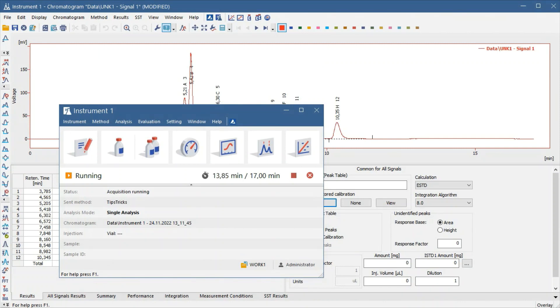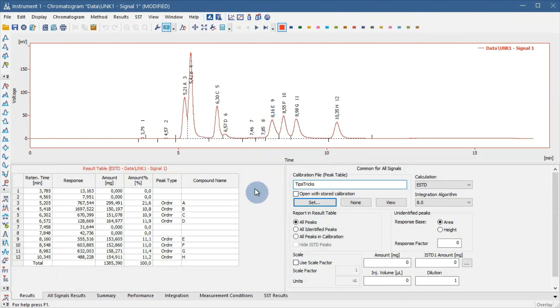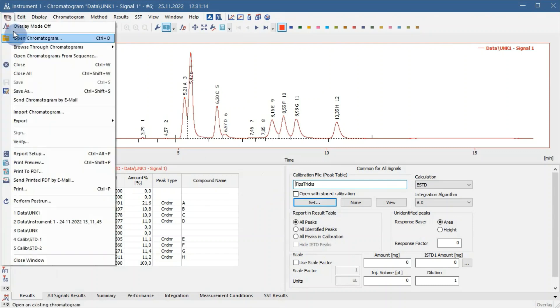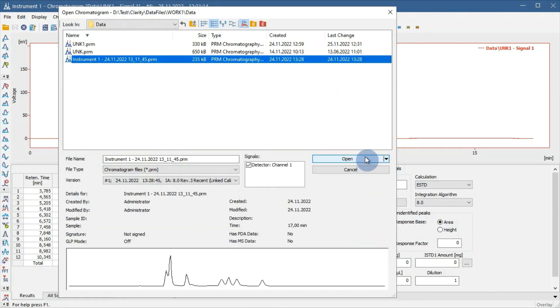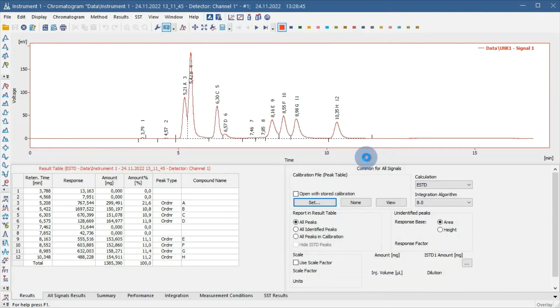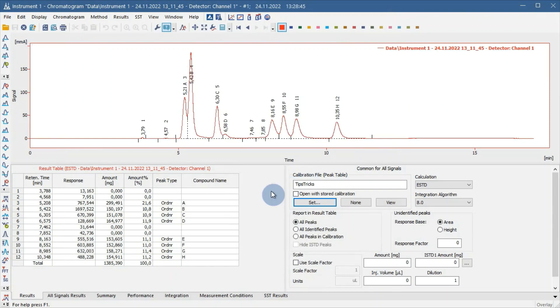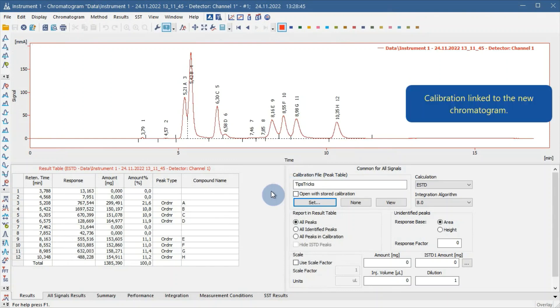After the end of the analysis, open the measured chromatogram. Every chromatogram measured with this method will have this calibration automatically linked. If the calibration is done correctly, the results will be calculated immediately.